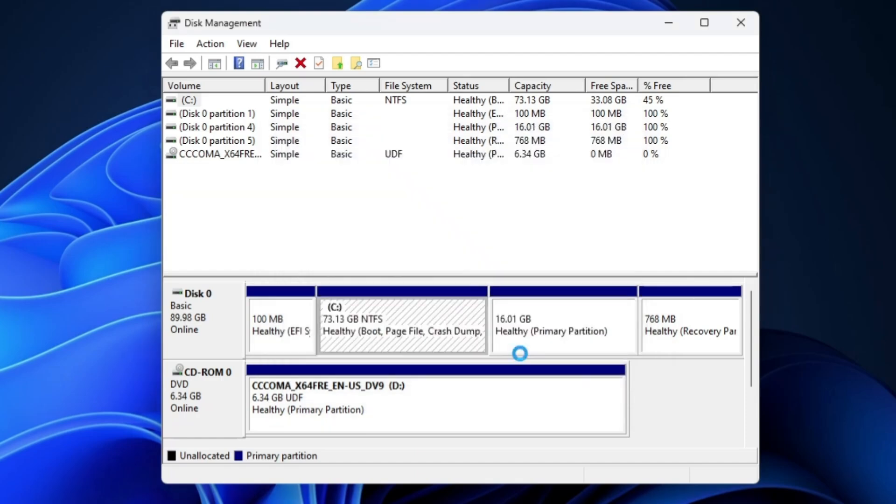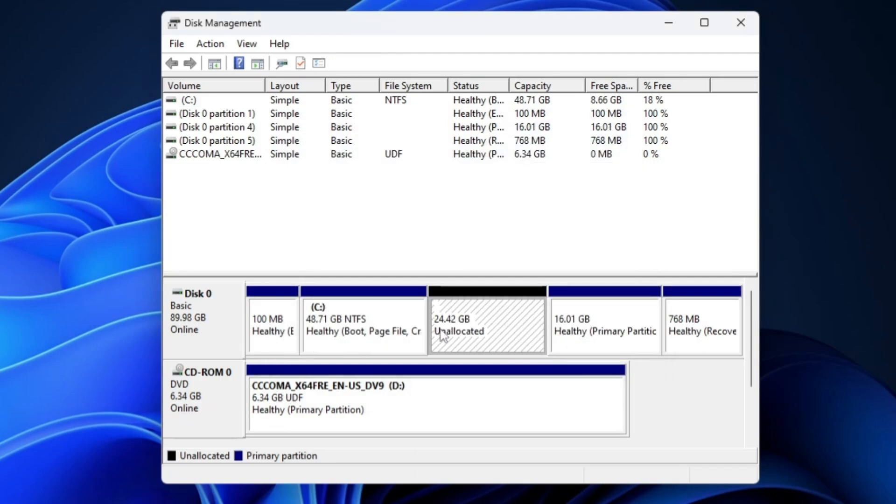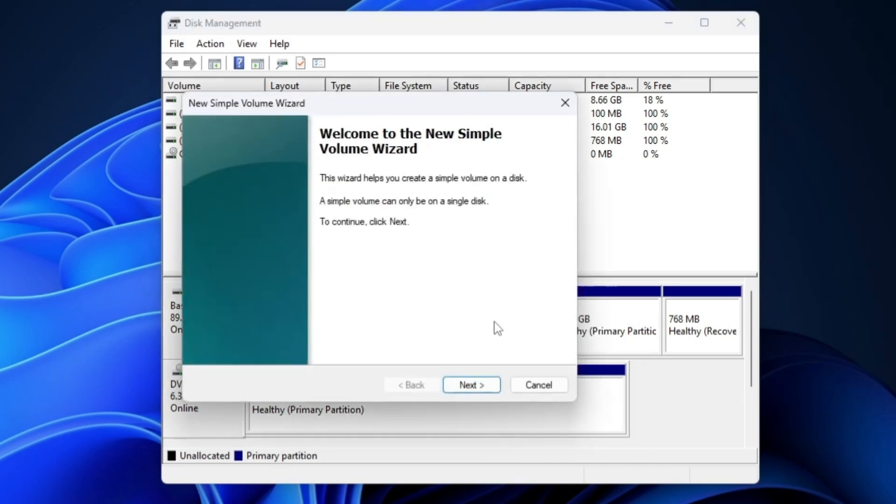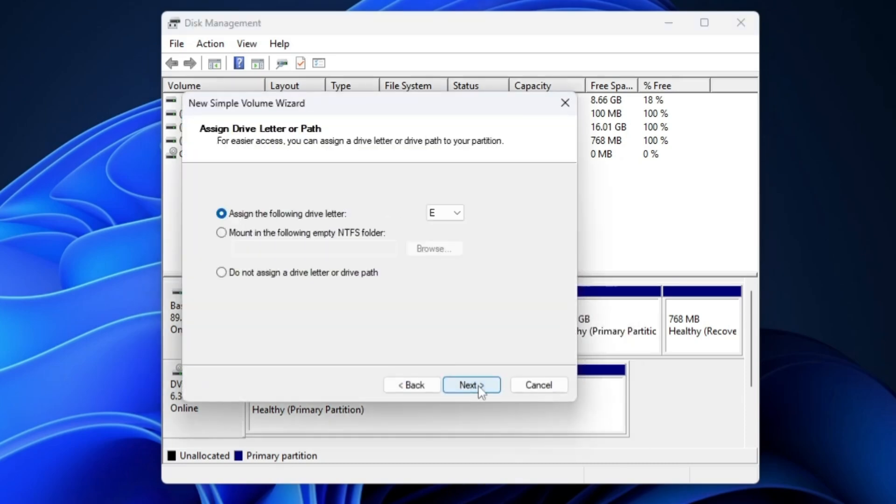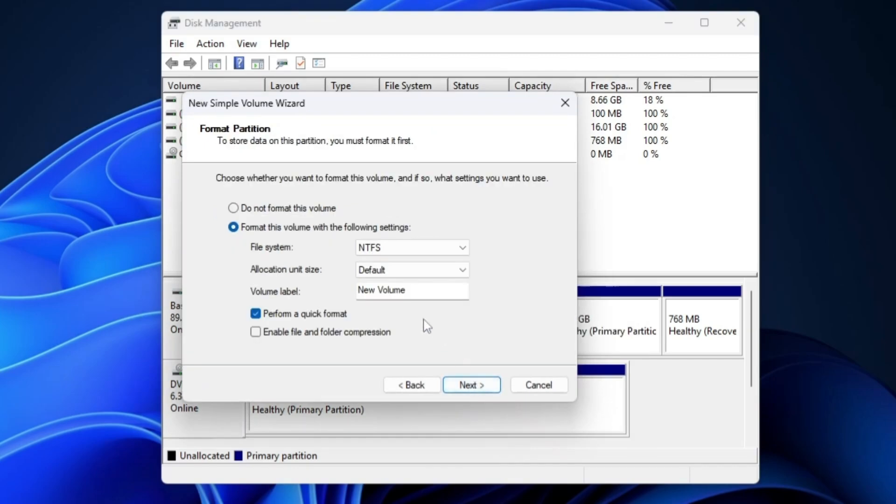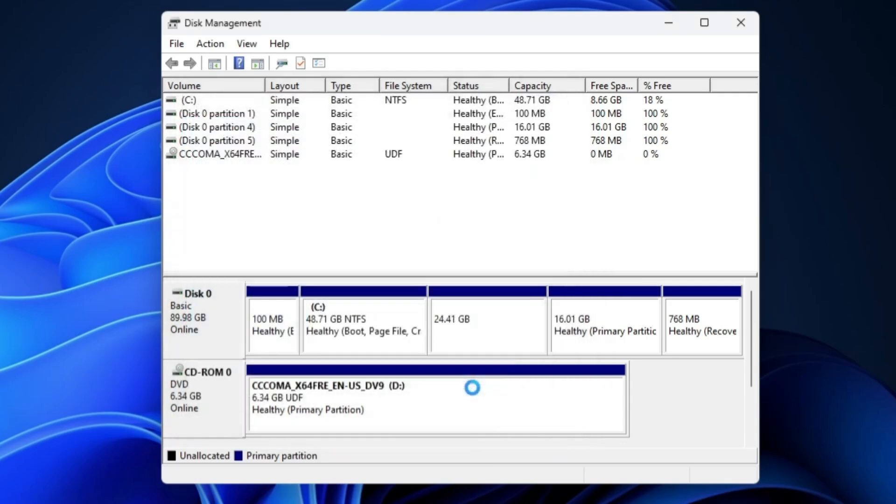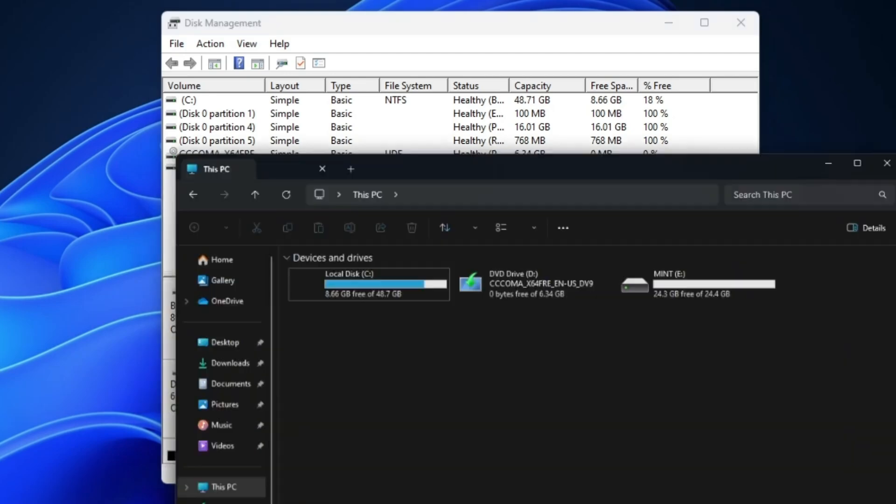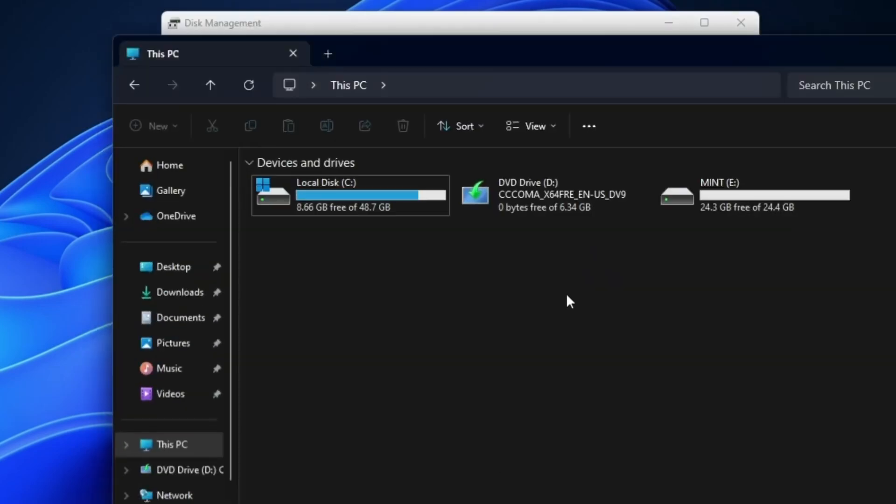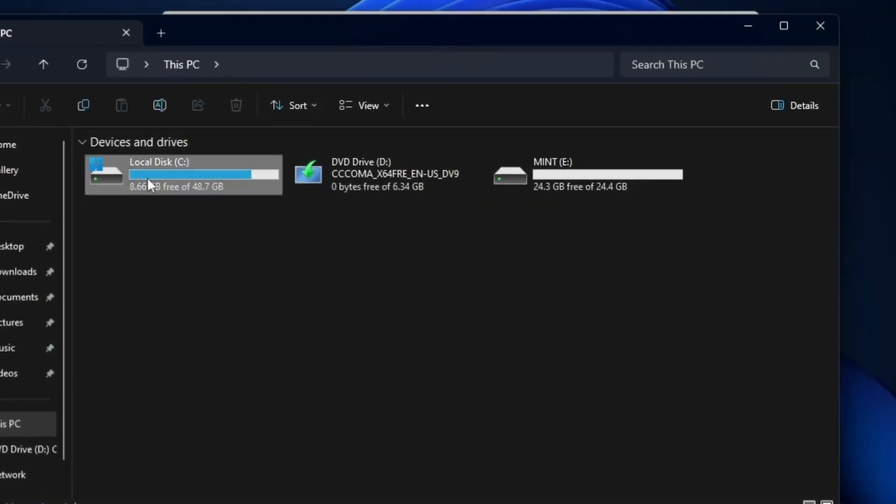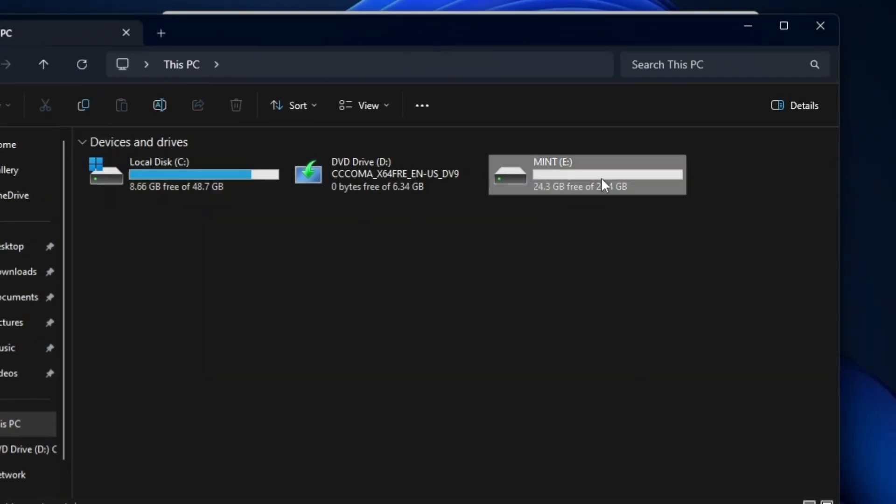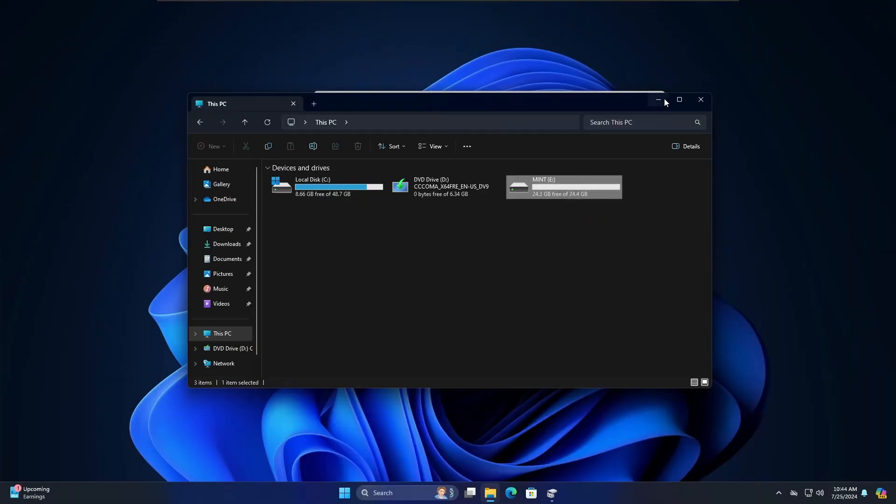Now you can see around 24.42 GB unallocated space has been created. To create a new partition, I will right click on it, new simple volume, click on next, next, next. For the volume label, I will name it mint because it will become easier to understand which partition contains the mint operating system. Click on next and finish. And bingo! Now you can see you have two different partitions. If I bring up the file explorer, we have one partition, local disk C, that contains Windows, and this is a new partition where we will be installing the mint operating system to dual boot. We are done with the first step.